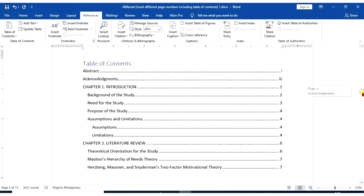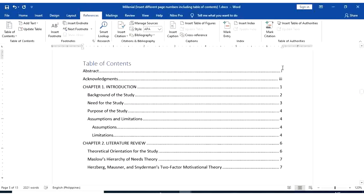So here we have our table of contents. As you can see, we have 2 different page numbers. We have used 2 different page numbers.